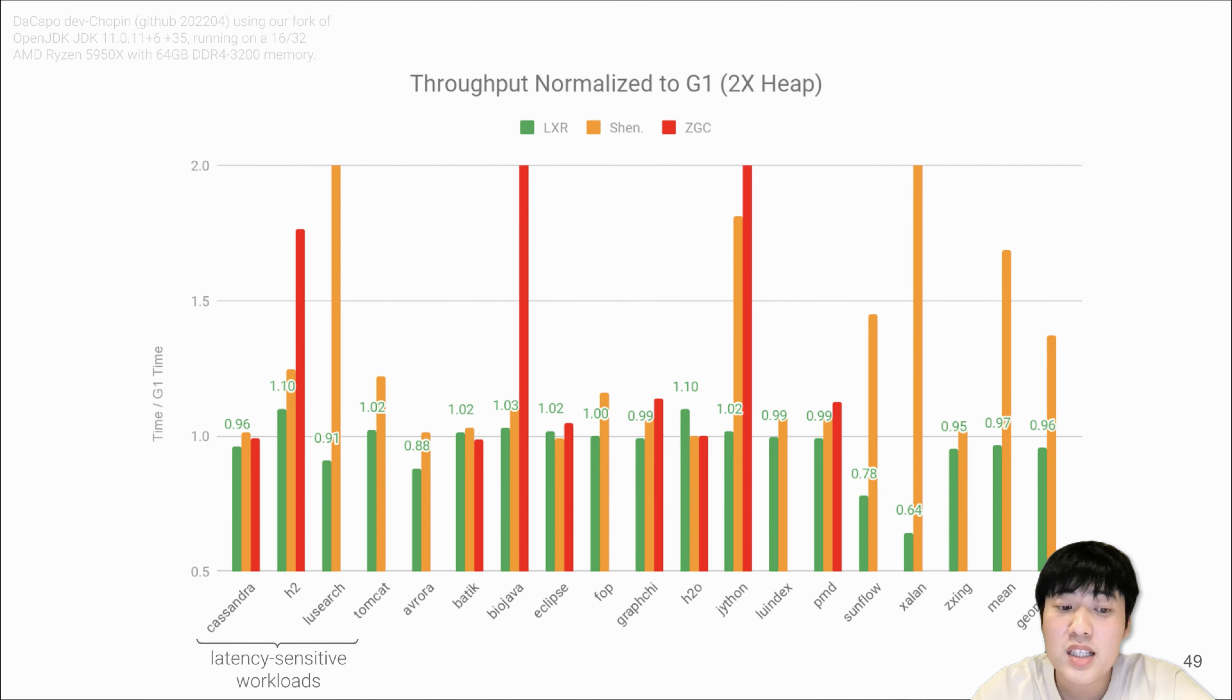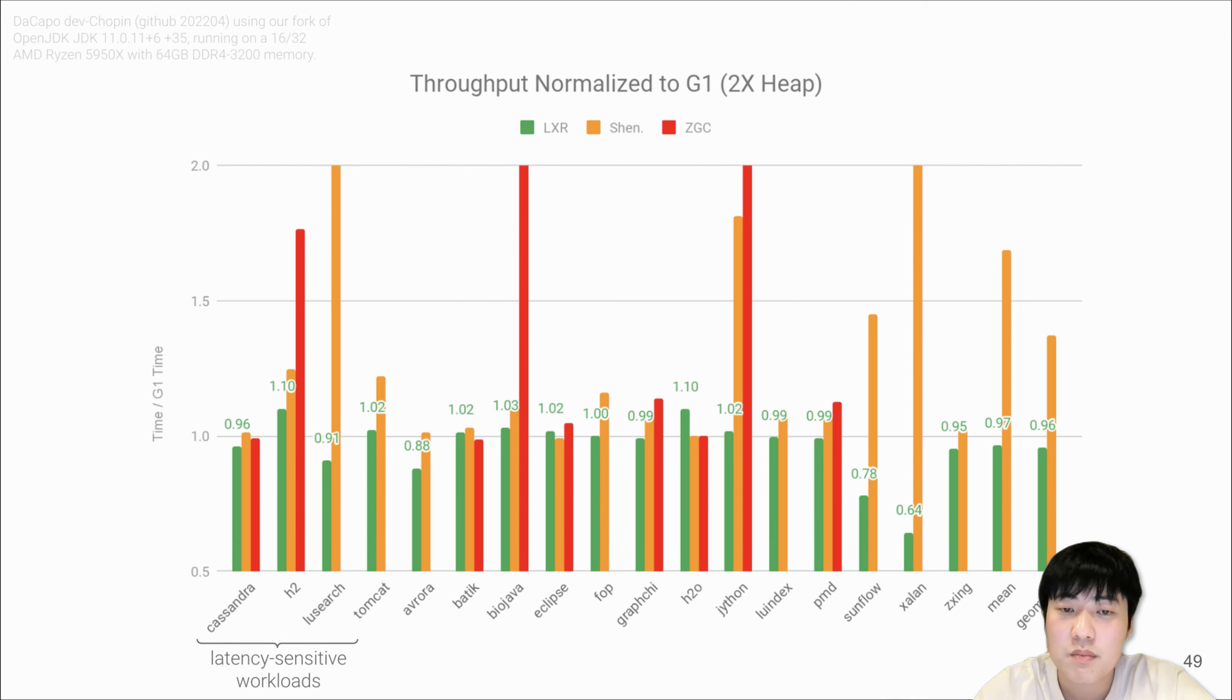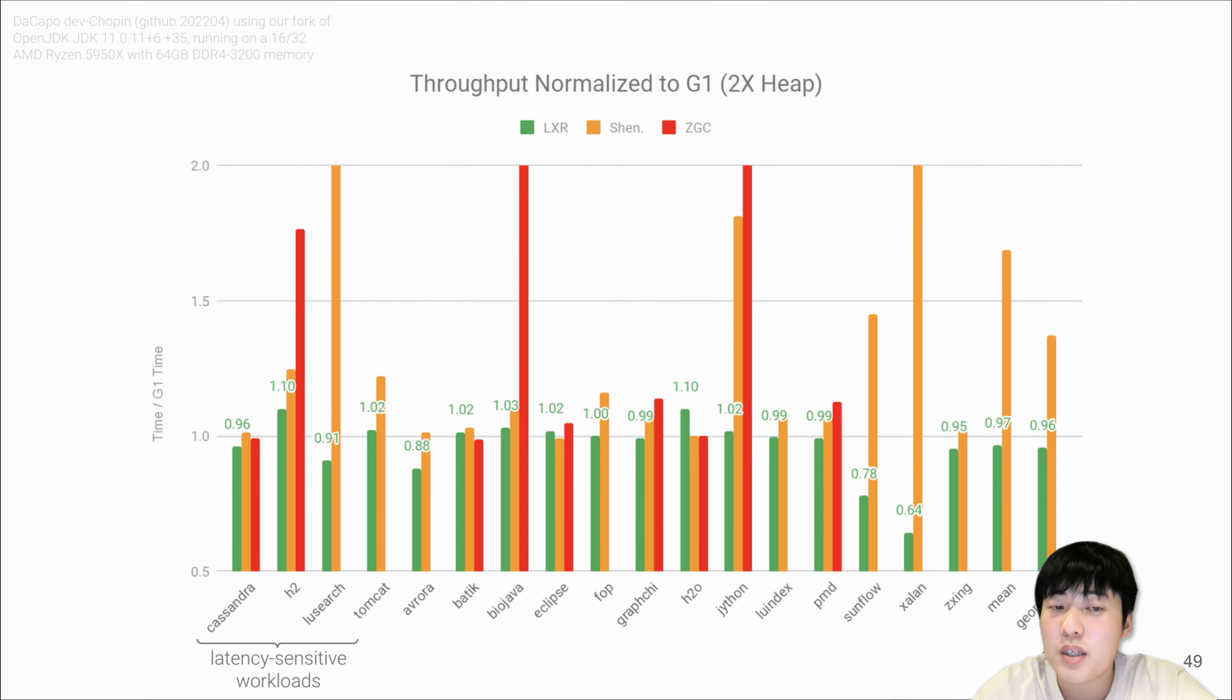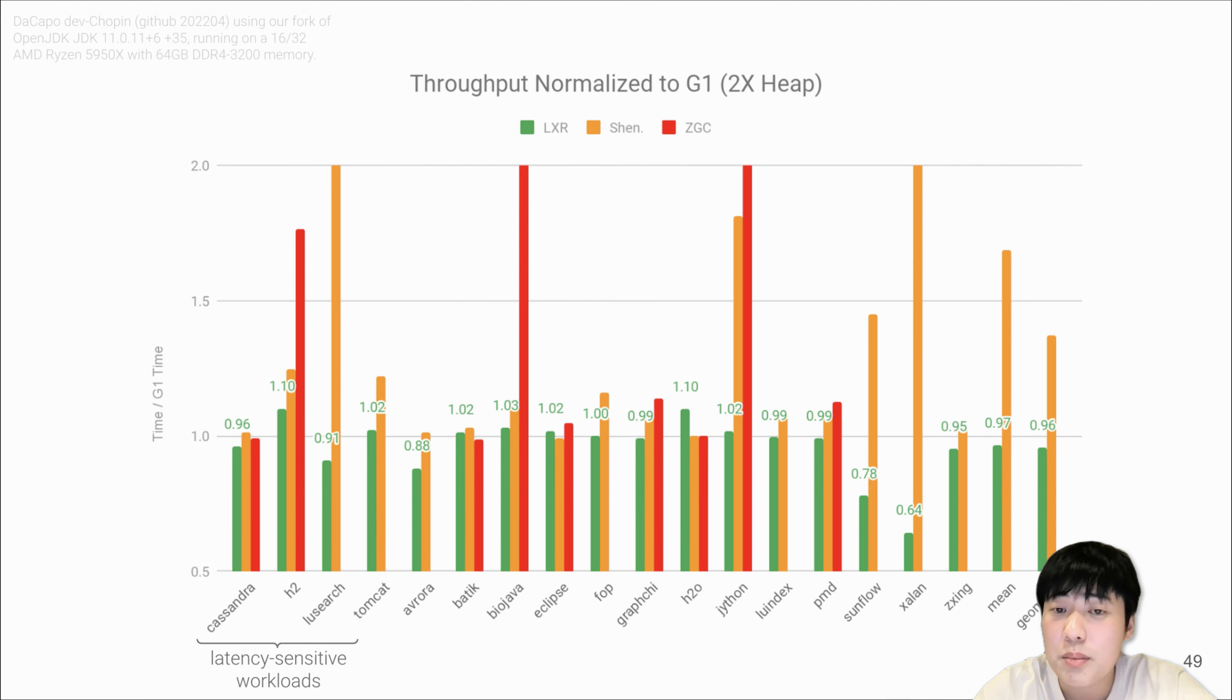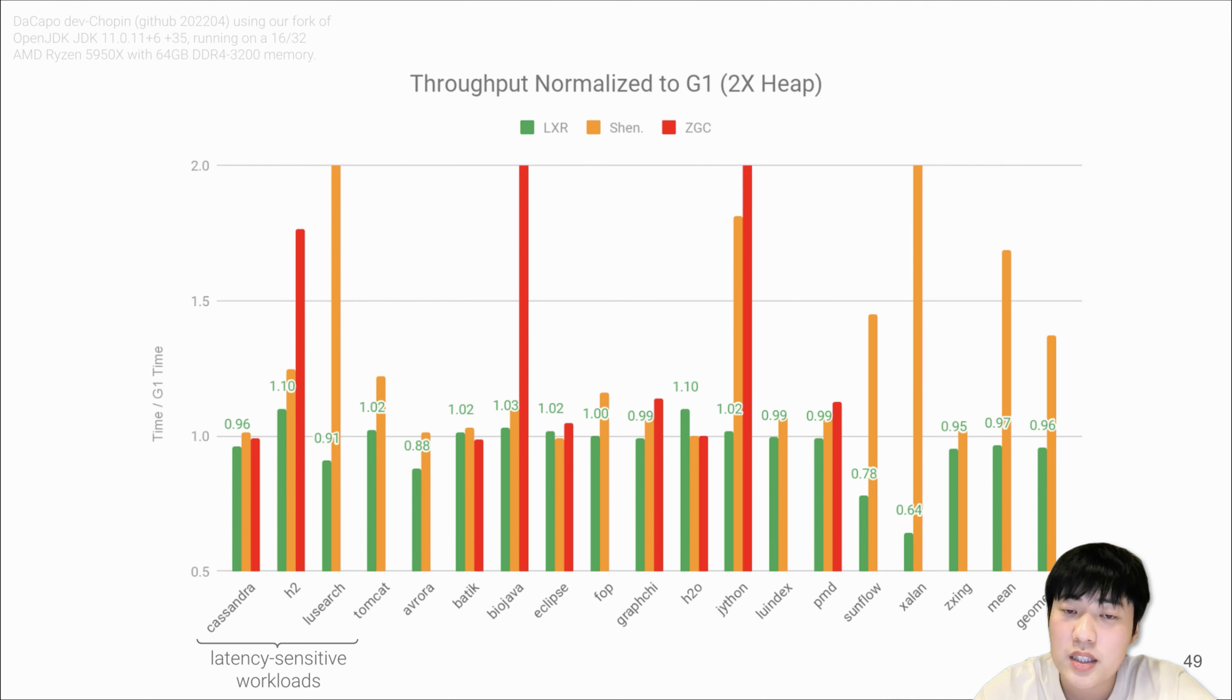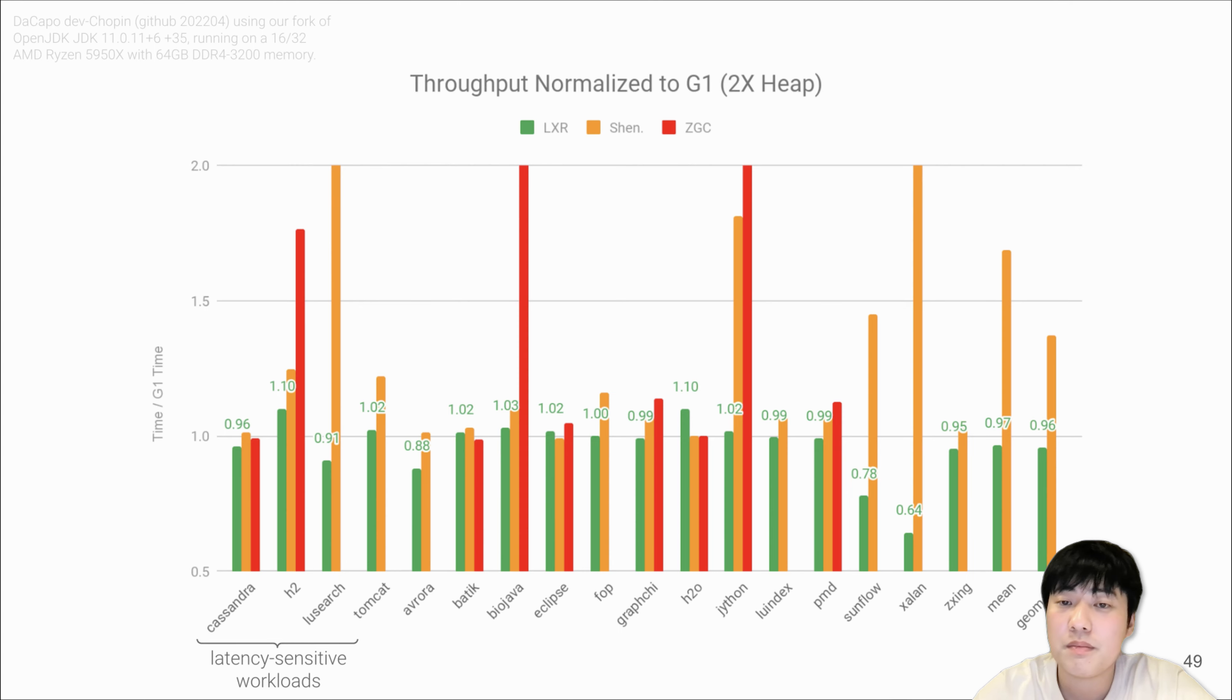We don't just care about latency. For the other benchmarks, we also report throughput results. This is throughput data normalized to G1's total running time. For Shenandoah and ZGC, because they use concurrent copying and introduce heavy read barriers, they generally have lower throughput than G1. However, LXR is slightly 4% better in throughput than G1.